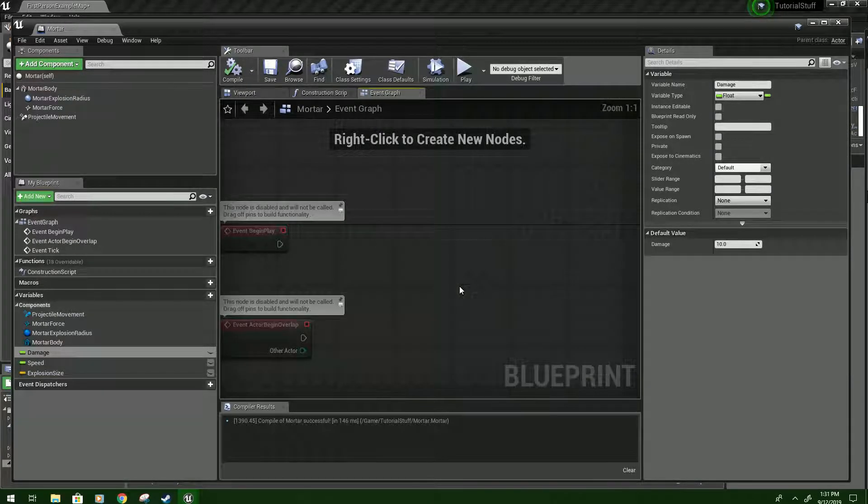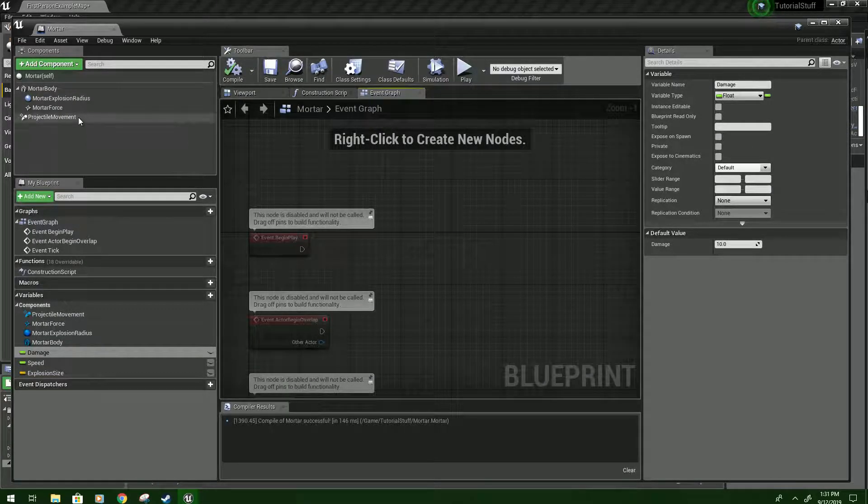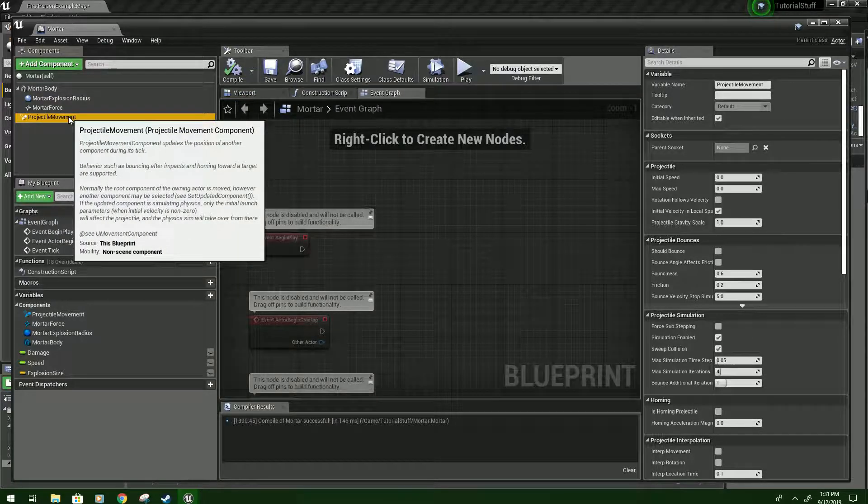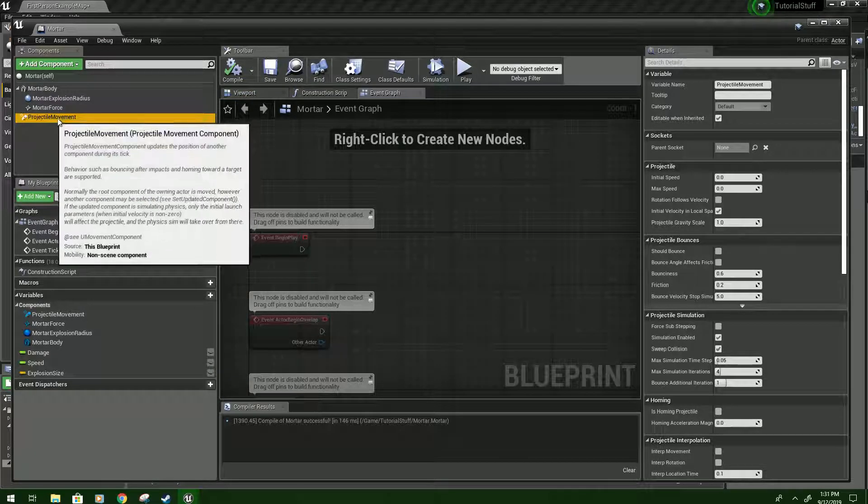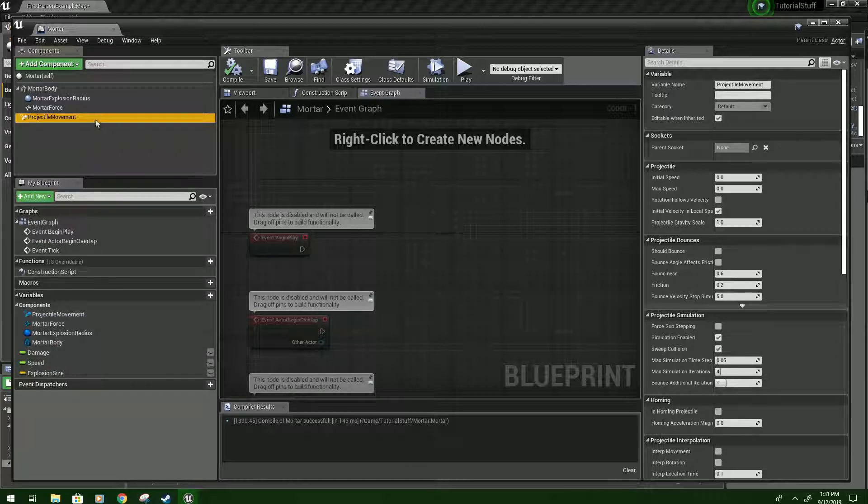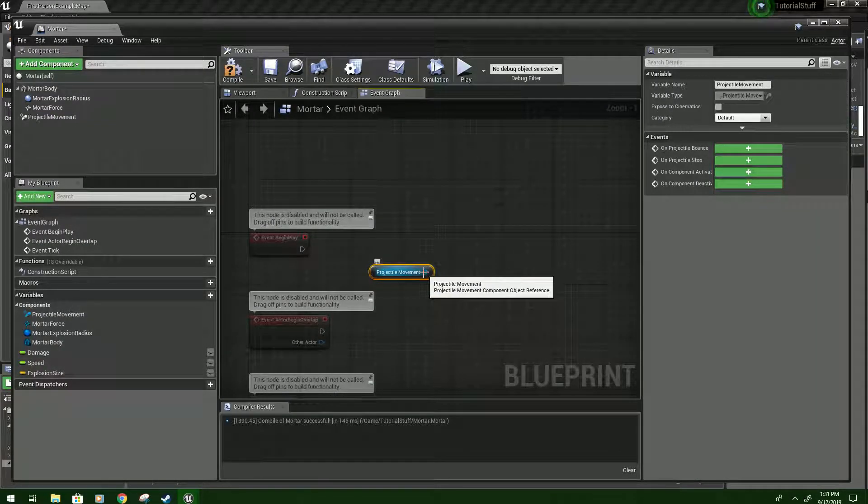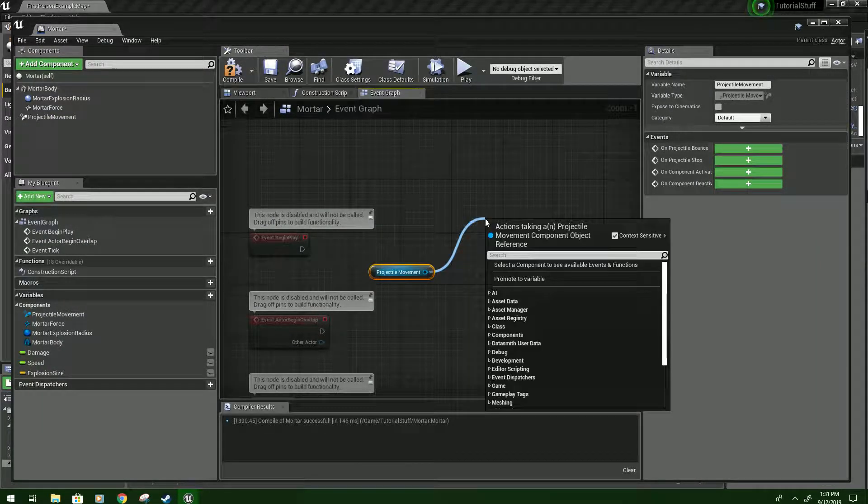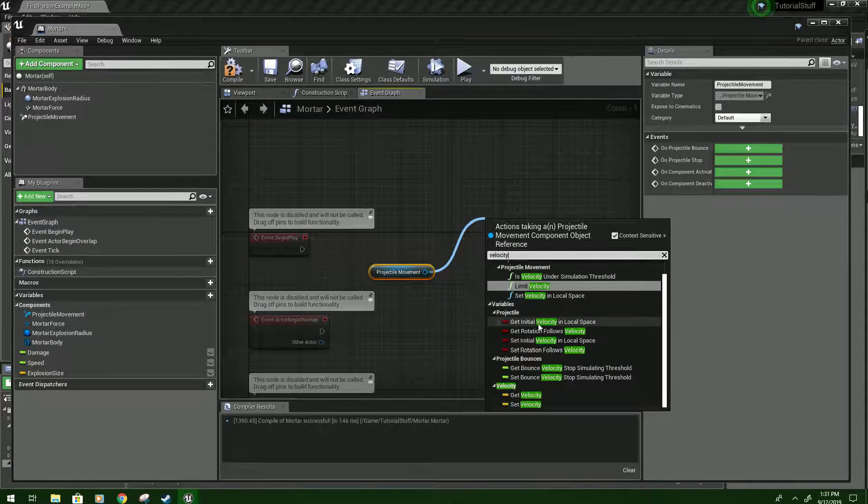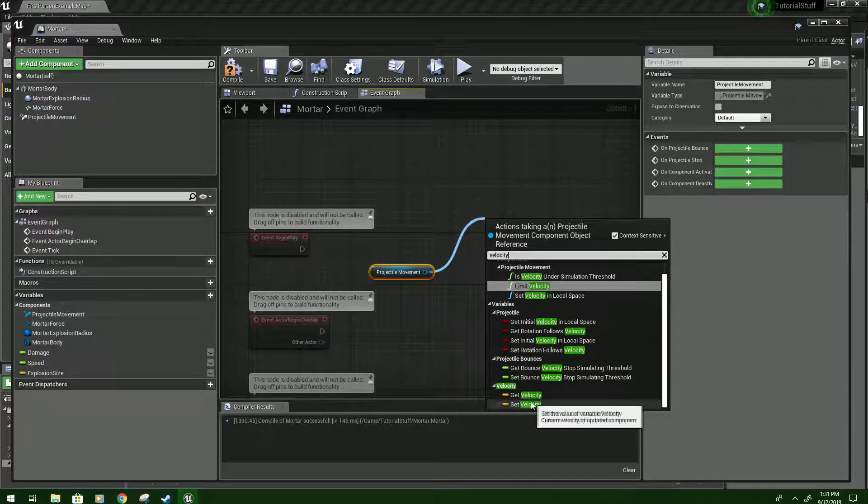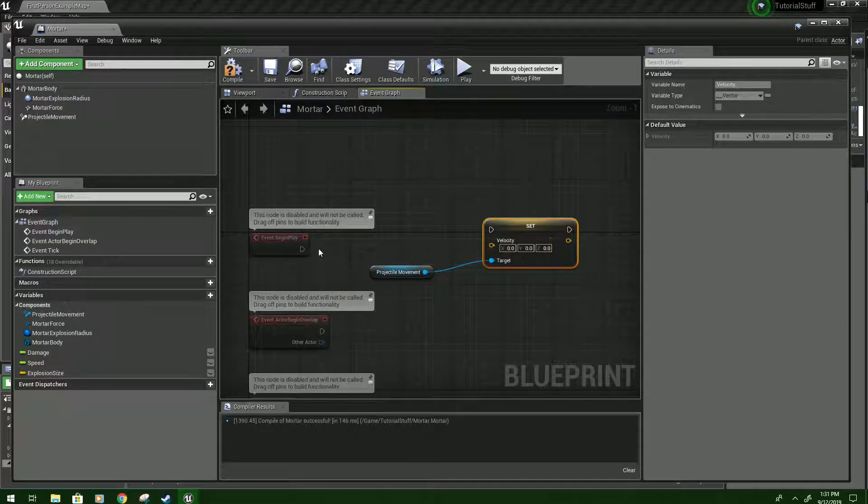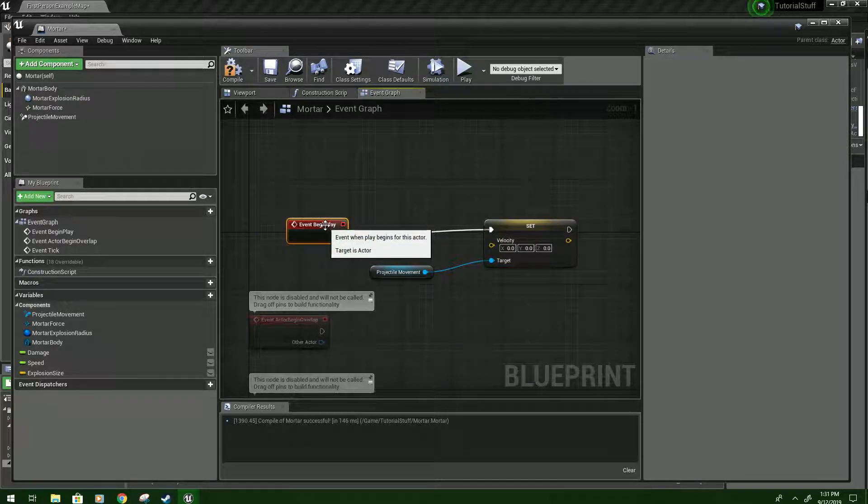So from Begin Play, we're going to need some stuff. So hold Control. Actually, you don't need to do it with the projectile movement. But you will with your variables. And drag this in. Then drag from here and type Velocity. And we're looking for Set Velocity. Click that. Hook up Begin Play to it.